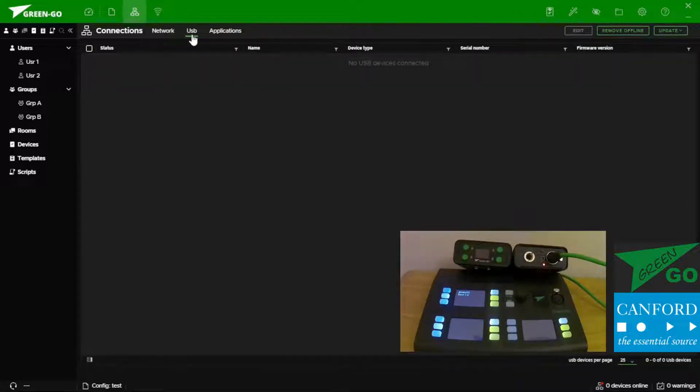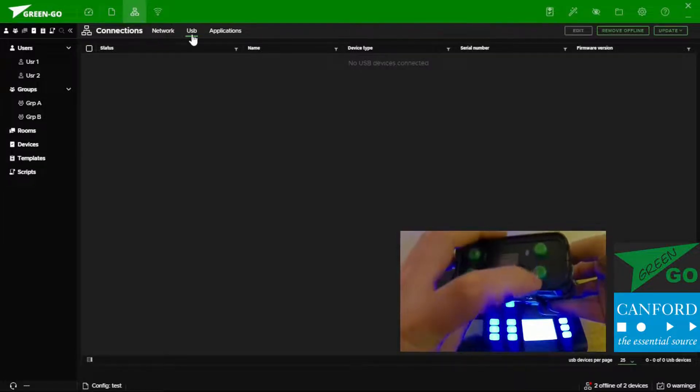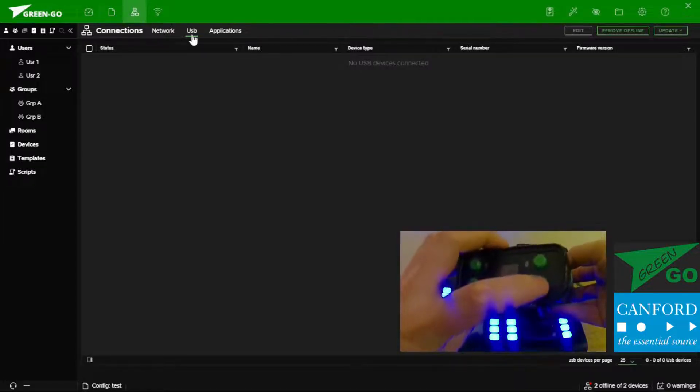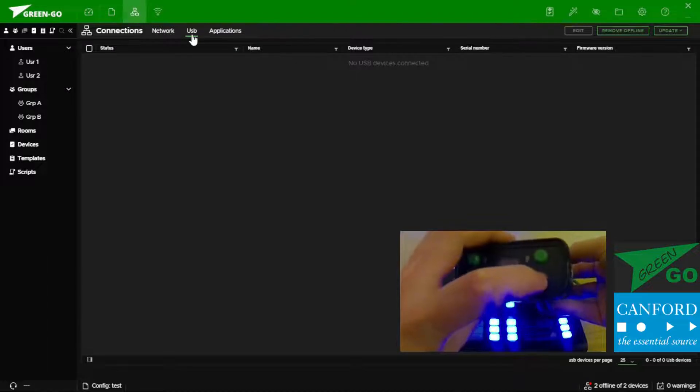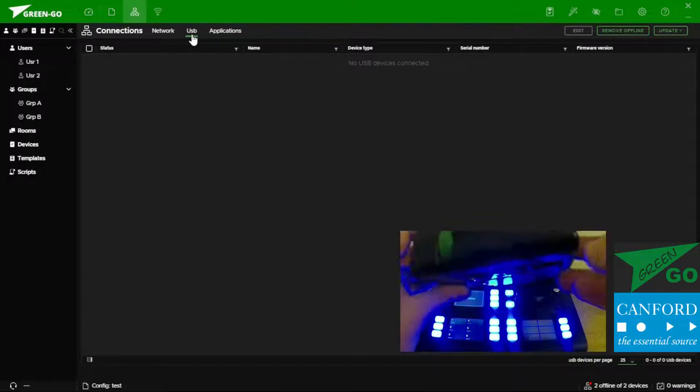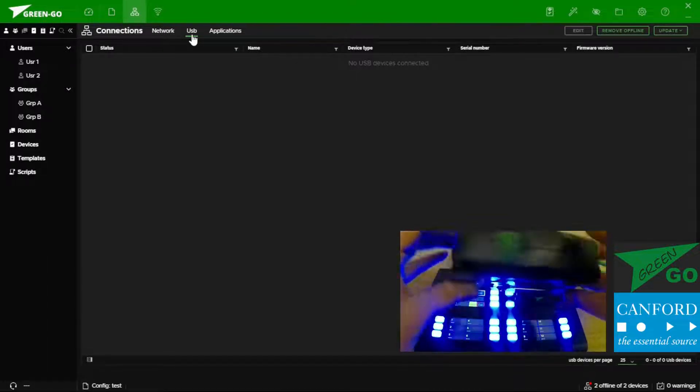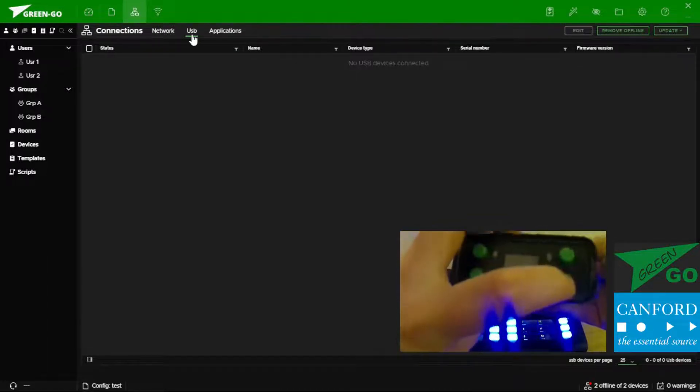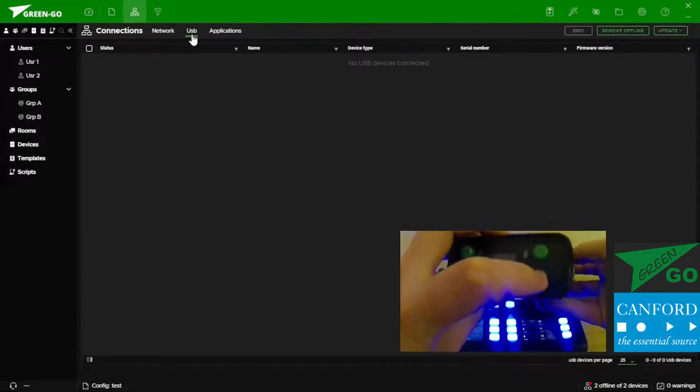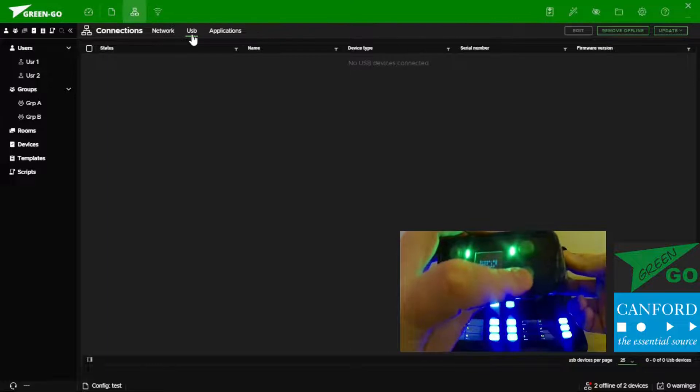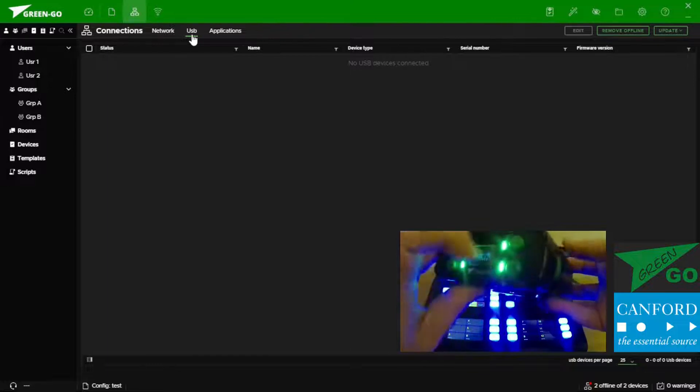Wireless belt packs require a USB connection and they also require a boot mode connection. In order to fit a wireless belt pack into boot mode we hold down the bottom right hand button and power on the device.